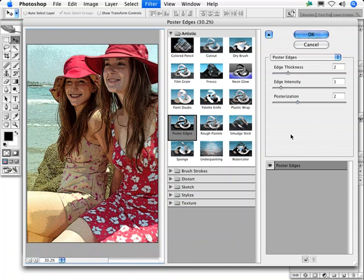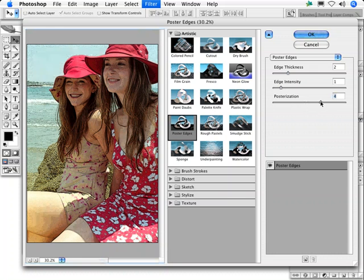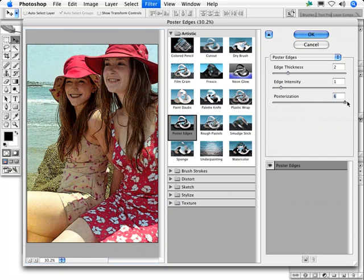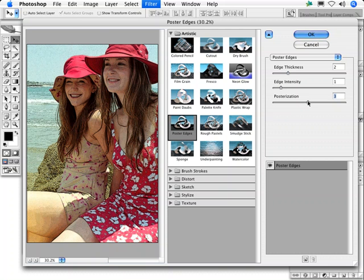Posterization controls how many different areas of color will be used in the image, while posterization adjustment in the image adjustments menu permits you to specify an exact number of colors. The posterization slider in poster edges ranges from zero, which creates large areas of smooth color, to six, which produces virtually no change in the appearance of most images. You'll generally use a setting somewhere in the middle, three or four.